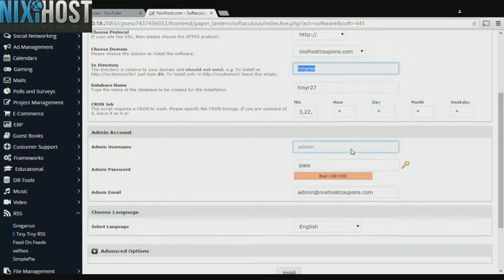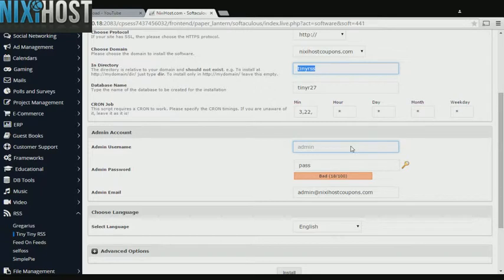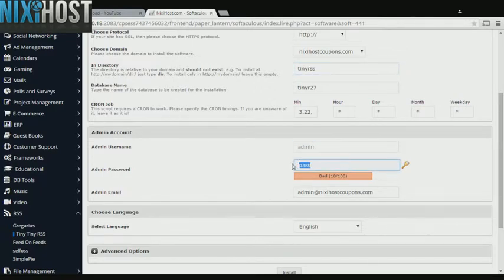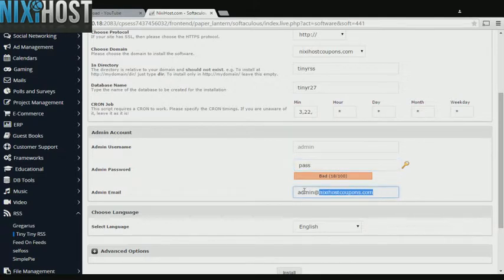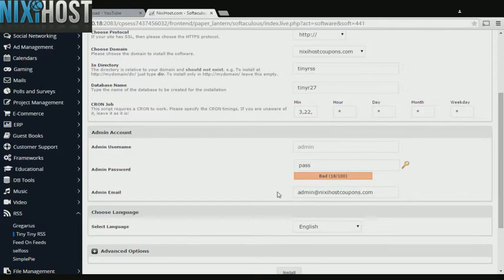The default administrative username is admin. You cannot change this. Enter an administrative password and administrative email address. This email address must already exist.